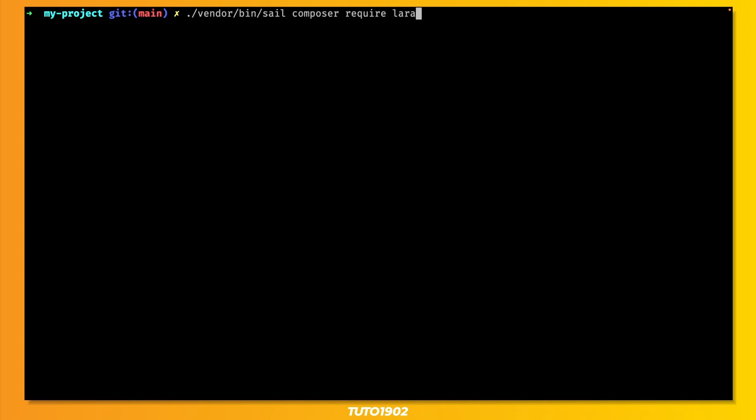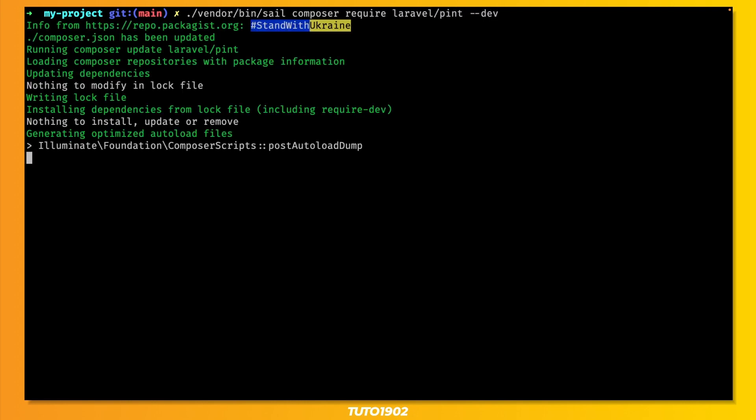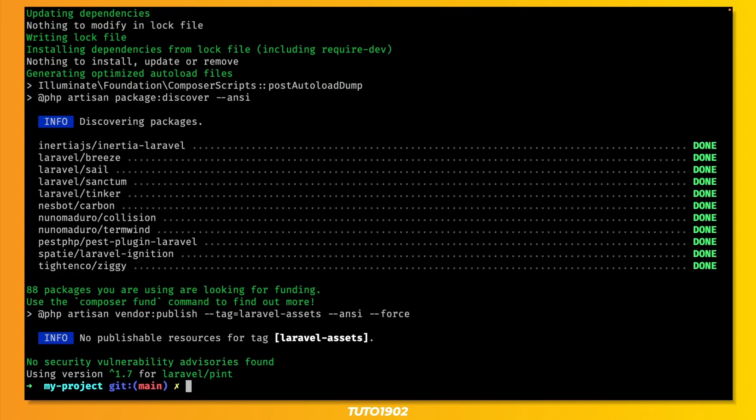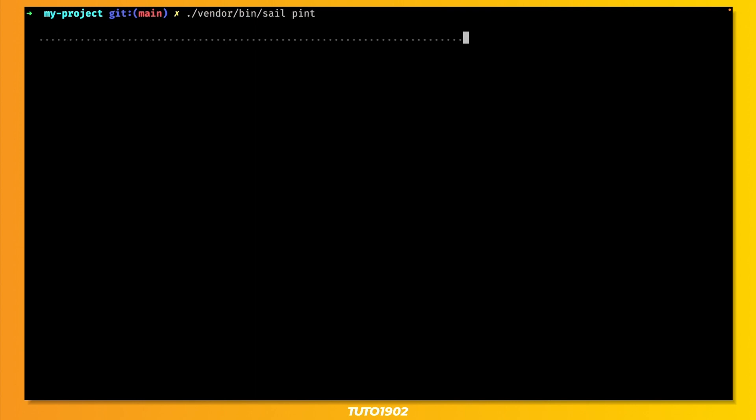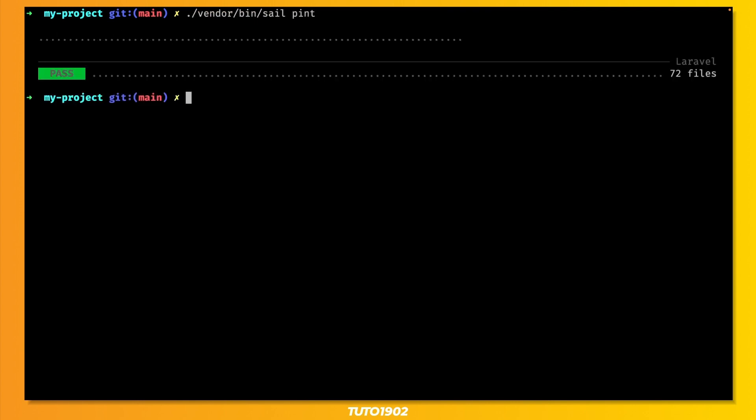Step number 3. Install Laravel Pint. Laravel Pint is a simple package that helps you keep your project neat and tidy. Run this command to install the package. And then just run vendor bin sail pint to check all your files and fix any formatting issues.